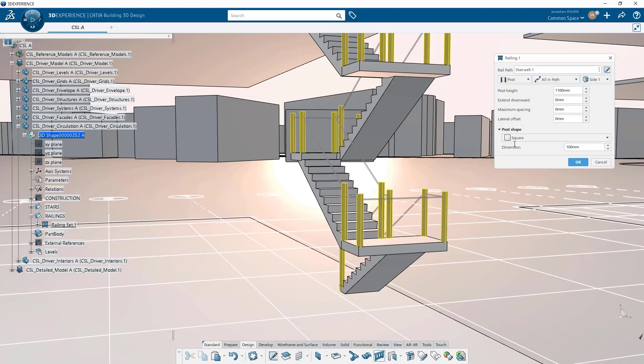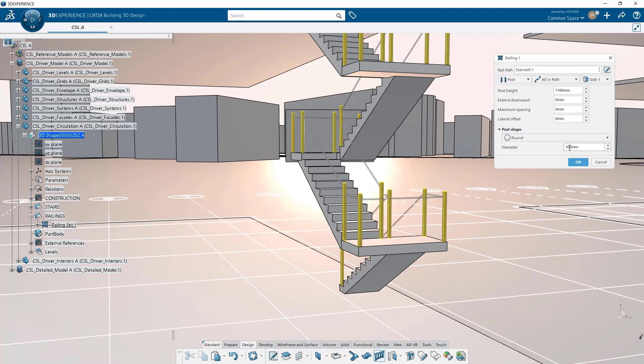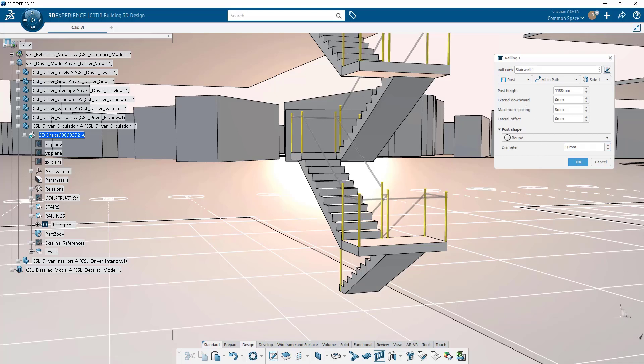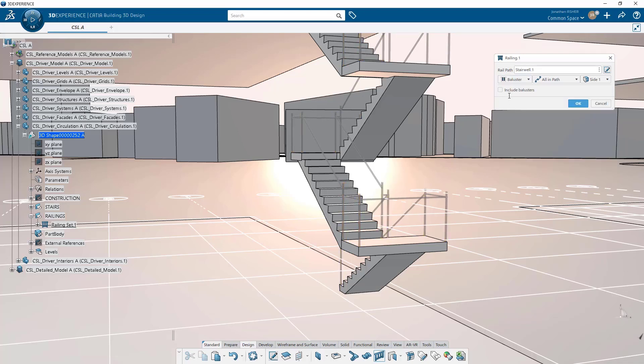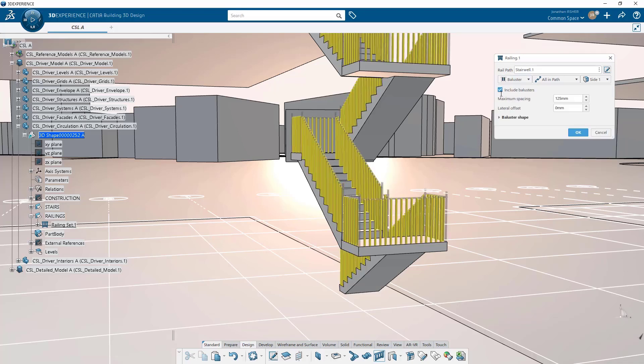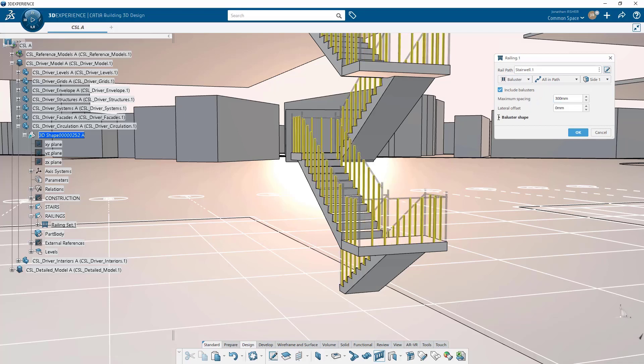For example, you can create the railing itself and control the geometry of the railing. You can create the posts and control the geometry of the posts. You can add balusters, and there are a number of different parameters to control the baluster. For example, the spacing, the offset, the geometry, and the shape.